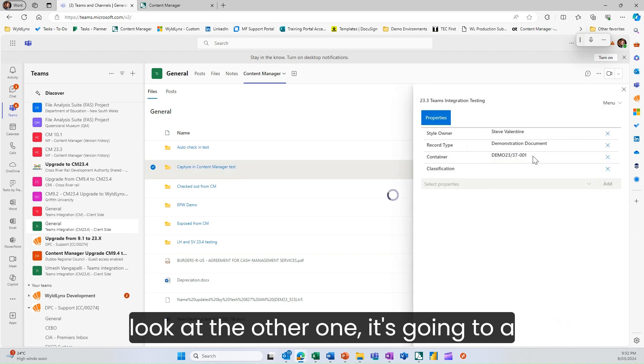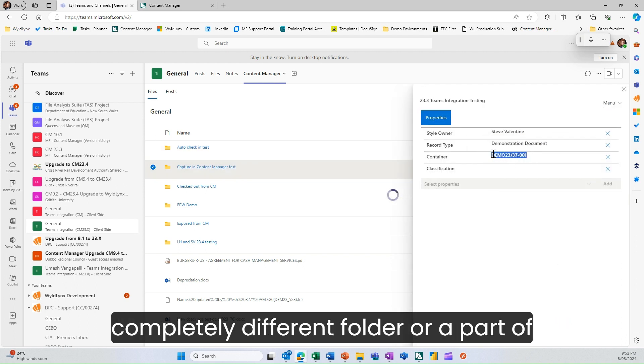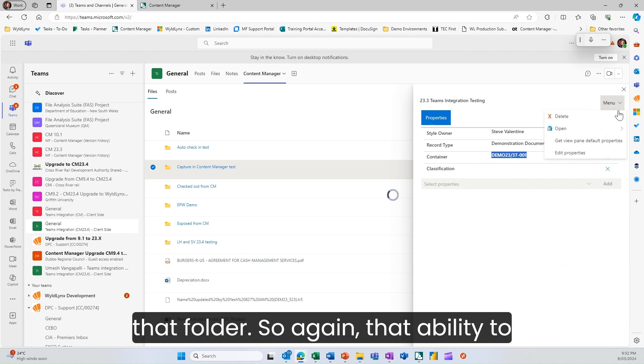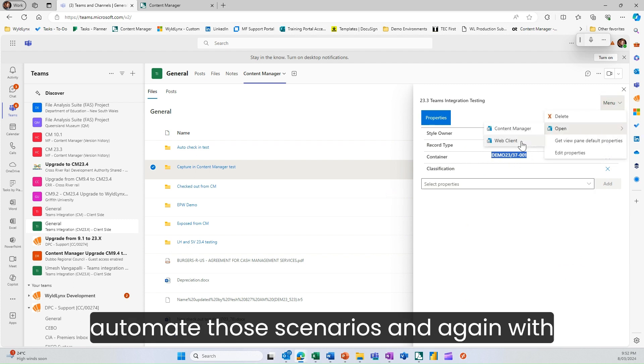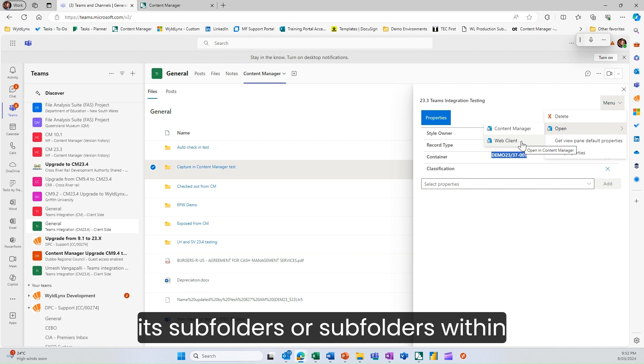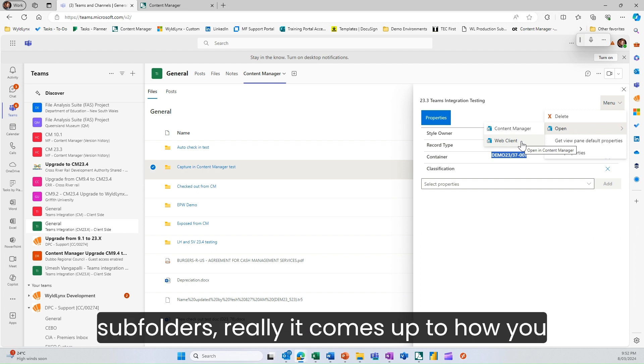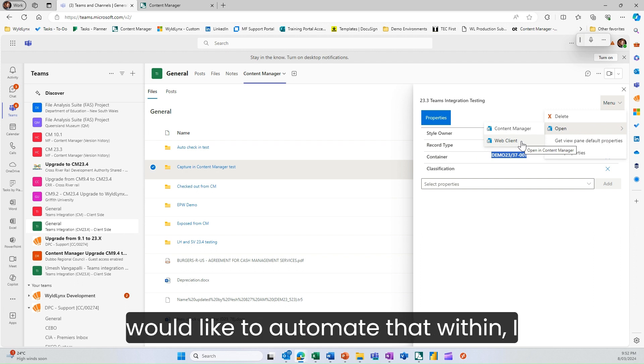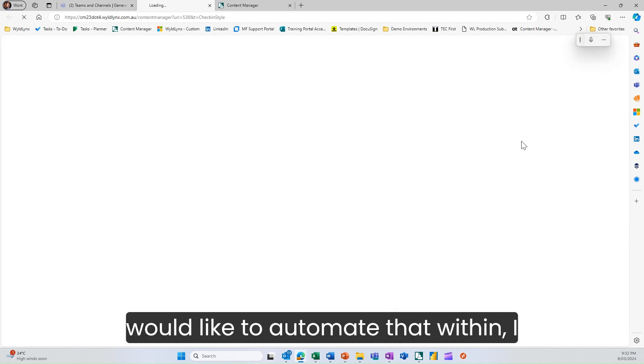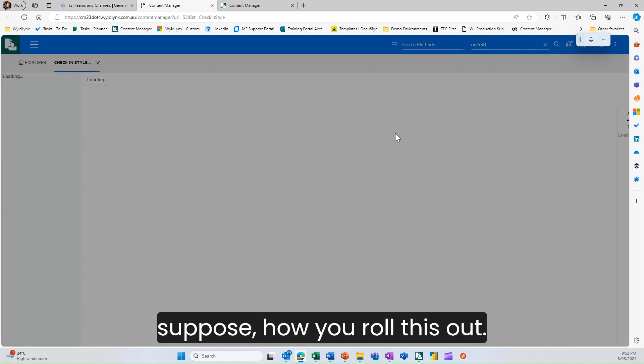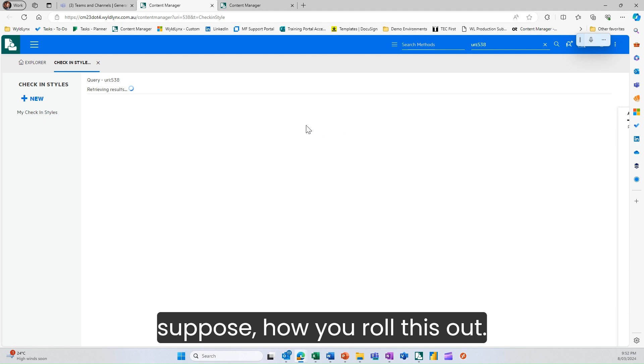If you have a look at the other one, it's going to a completely different folder or part of that folder. That ability to automate those scenarios within subfolders or subfolders within subfolders really comes up to how you'd like to automate that within how you roll this out.